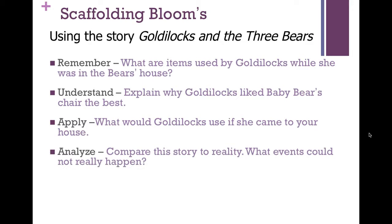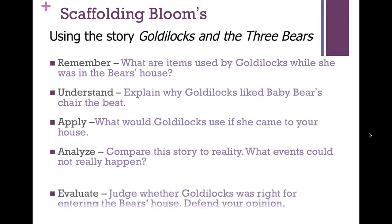Once you get further in, you can ask students to analyze. You can ask them to compare Goldilocks and the Three Bears to reality — what events could and could not happen? Setting aside the fact that bears are living in a house, you might ask: would a girl be out in the woods like that? Would the porridge be at different temperatures if cooked from the same pot? Students have a lot of open-ended material to work with at the analyzing level.